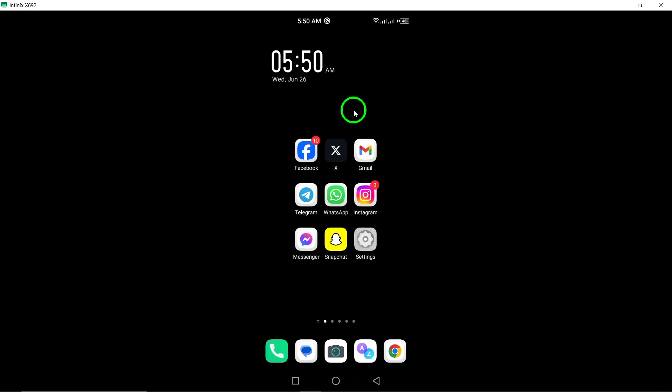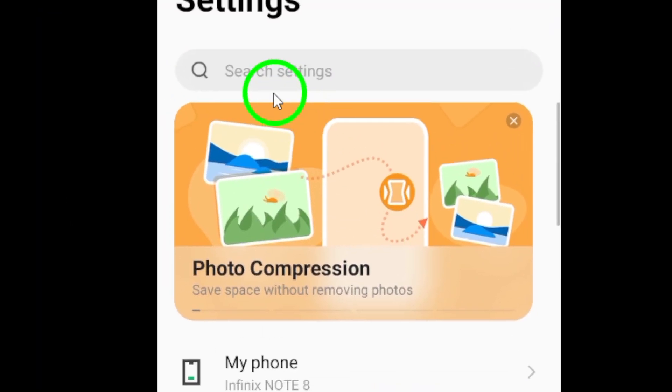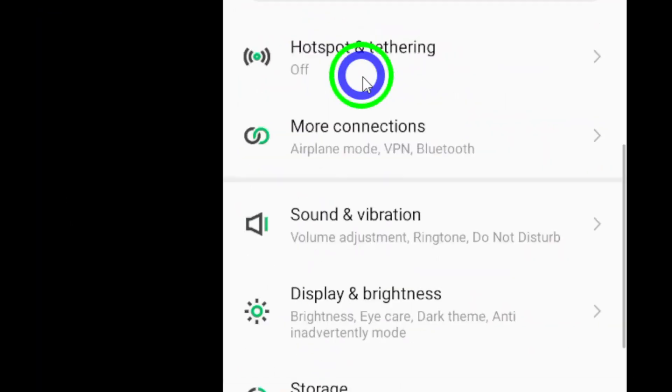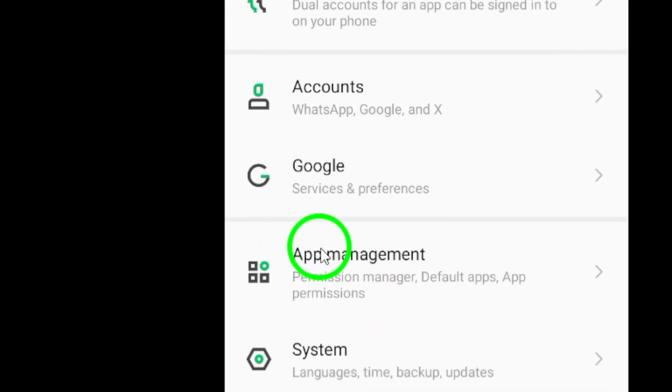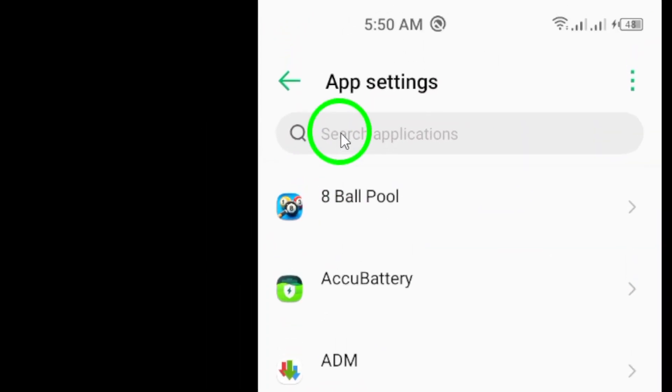To begin, open the Settings app on your Android device. Next, navigate to Applications and search for the Telegram application. Once you've located it, select Permissions from the menu.